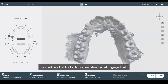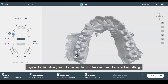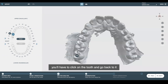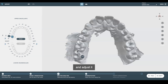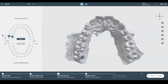You will see that the tooth has been deactivated or grayed out. It'll automatically jump to the next tooth, which is tooth 17, and we'll begin to place our distal and mesial landmarks. It automatically jumps to the next tooth unless you need to correct something in the tooth you just worked on. In that case, you'll have to click on the tooth and go back to it to adjust it, or click on the delete icon to undo what you did to tooth 17.